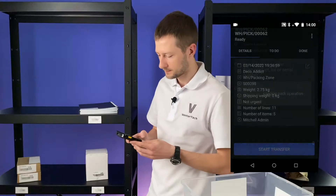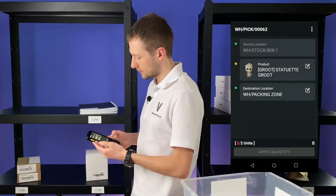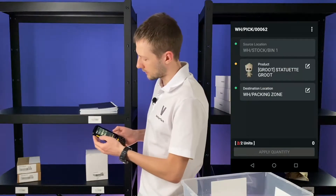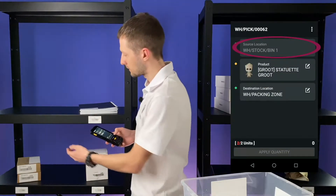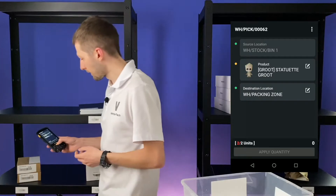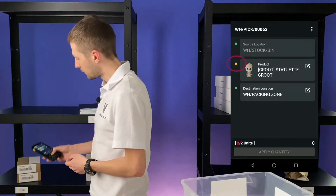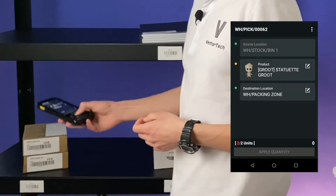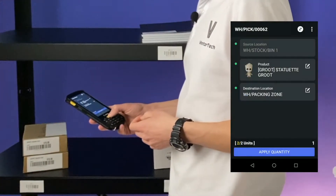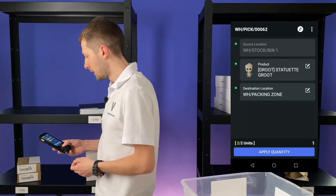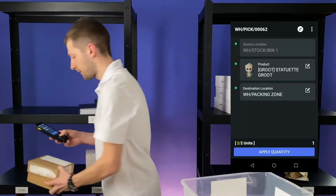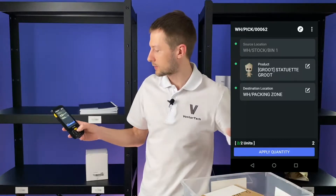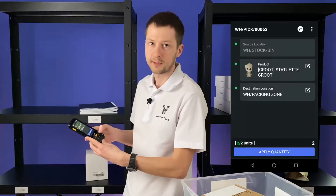Let's start the transfer. The application shows us the image of the item we need to pick and the location where it is — it's bin 1. Let's go to this location. The yellow dot means that we need to confirm this product by scanning its barcode. Let's scan it — one out of two. We can scan it one more time or just insert the quantity manually on the physical keyboard.